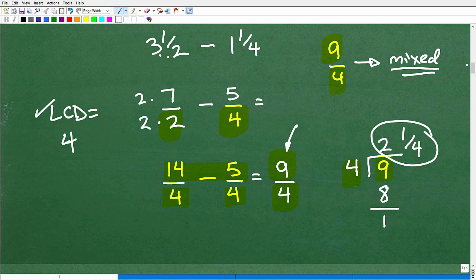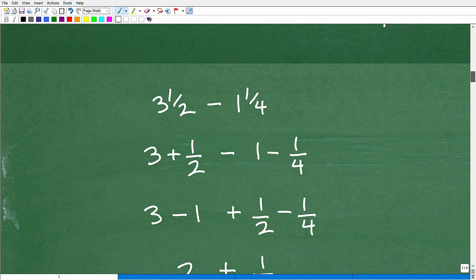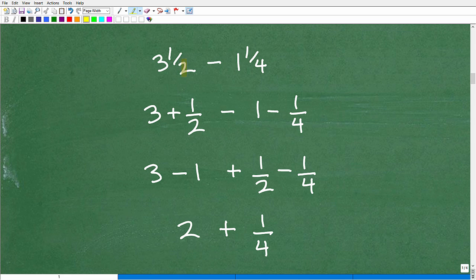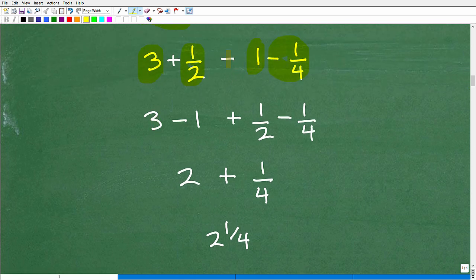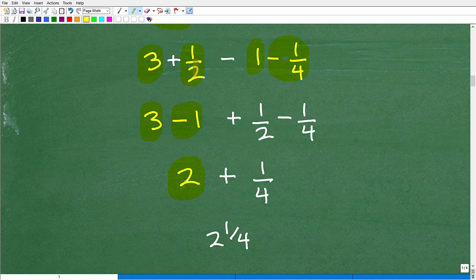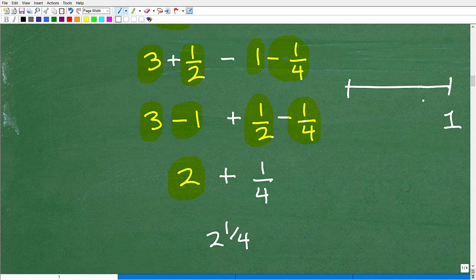Let's look at this problem a second way. Three and one half is the same as three plus one half, and we take away one and one fourth — that's one whole inch plus one fourth inch. We can subtract the whole numbers separately: three minus one is two inches. Then we handle the fractions: one half minus one fourth.